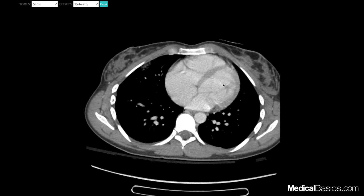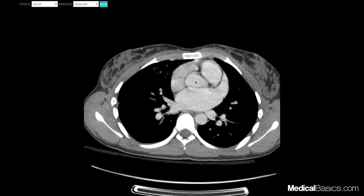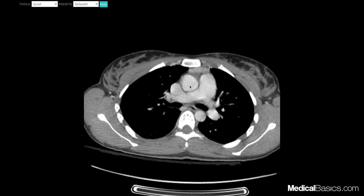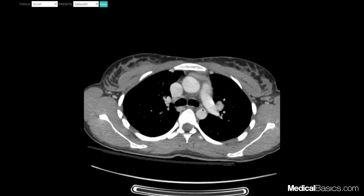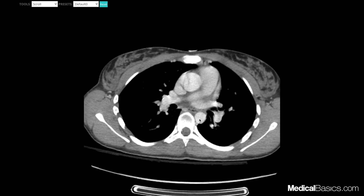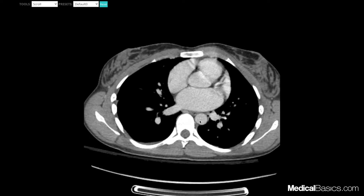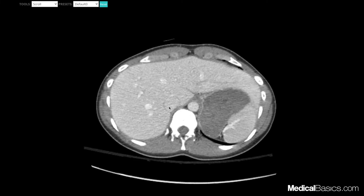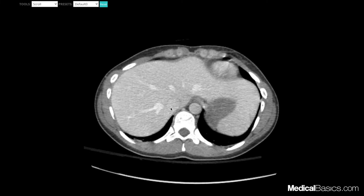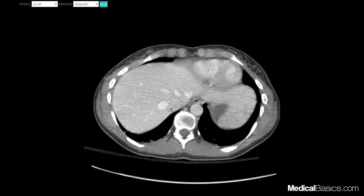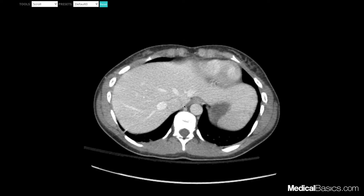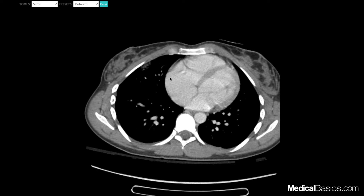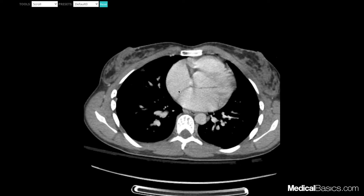If we follow the left ventricle, it dumps into the aorta — so this is our ascending aorta, our aortic arch going down to the descending aorta and eventually into the abdominal aorta. This is going to be our IVC coming from below with our hepatic veins draining into it, and the IVC will eventually go into our right atrium.